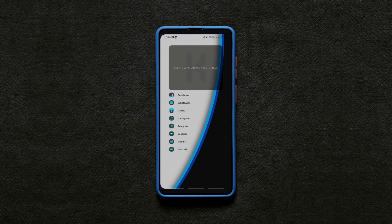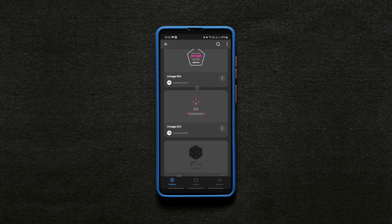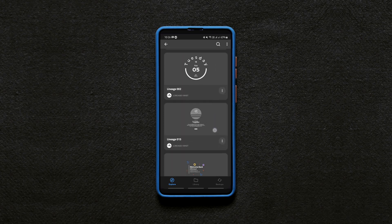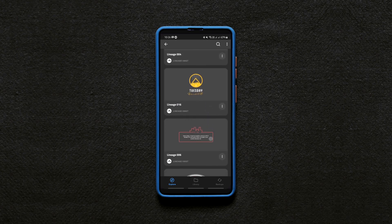Once you are done setting it up, tap on it and open the lineage widget pack and find widget number 20. It's a free widget pack by the way.